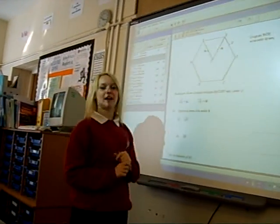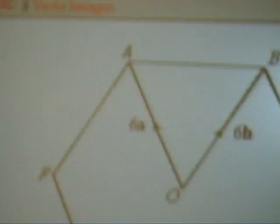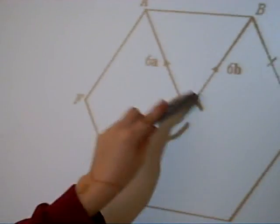We are going to play about a, b, c, d, e, f, with a centre of O.